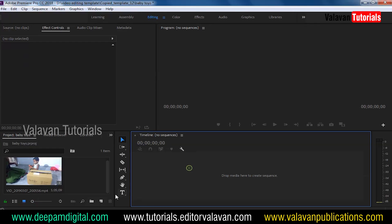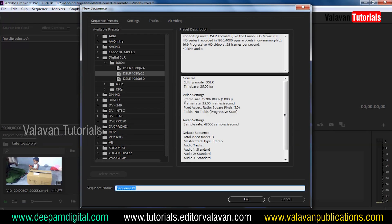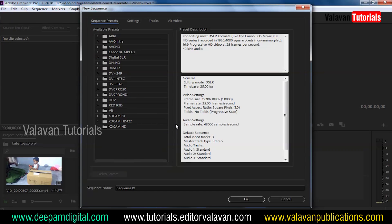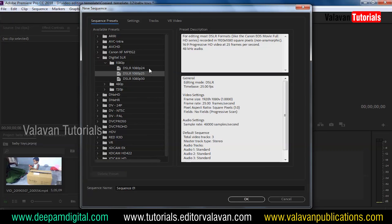I will add a sequence in this section. If you want to add a sequence, you can see it in this section. If you want to add a sequence, it is from a 1080p. If you need a sequence, it will be 25 frames.